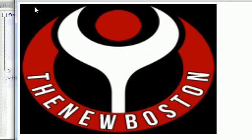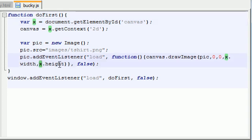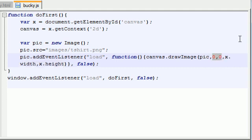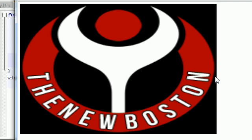So again like I said, the only three parameters you absolutely need whenever you're using the draw image is what image do you want to draw and where do you want to draw it. However you can have two more optional parameters after that: how wide do you want to draw the picture and how tall do you want to draw it. If you don't include those parameters then it's just going to take the default width and height of your image and draw it to those specs. But if you want to customize things, then that's how you do it.